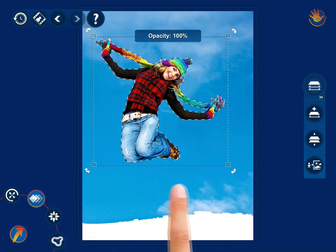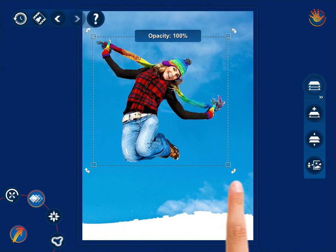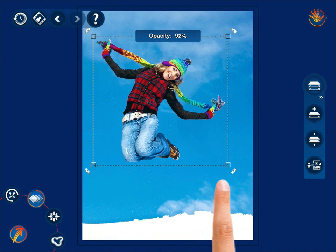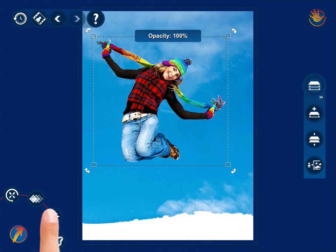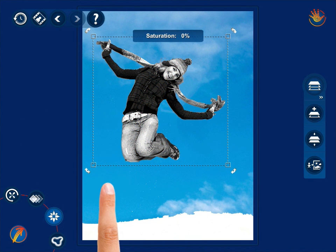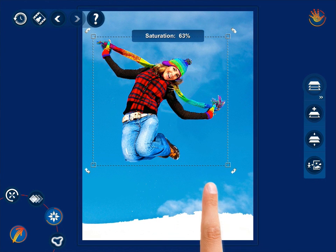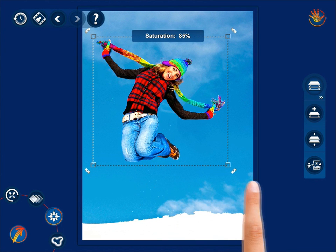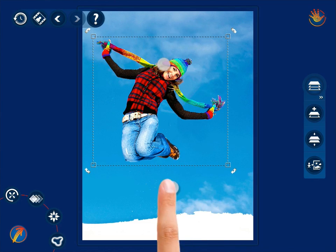Use the Opacity control to determine the object's transparency level, the Saturation control to determine the saturation of the object, and the Edge Smoothness control to determine the sharpness of the edges.